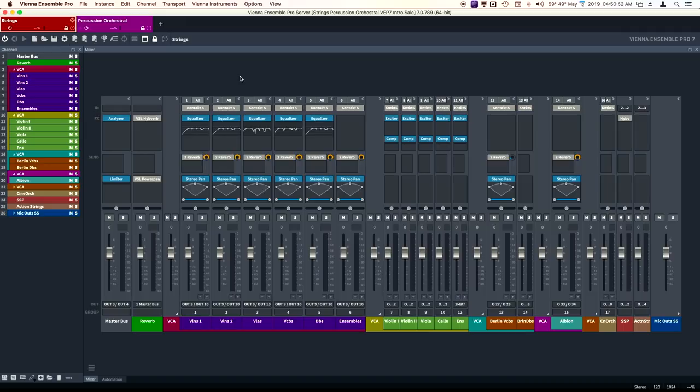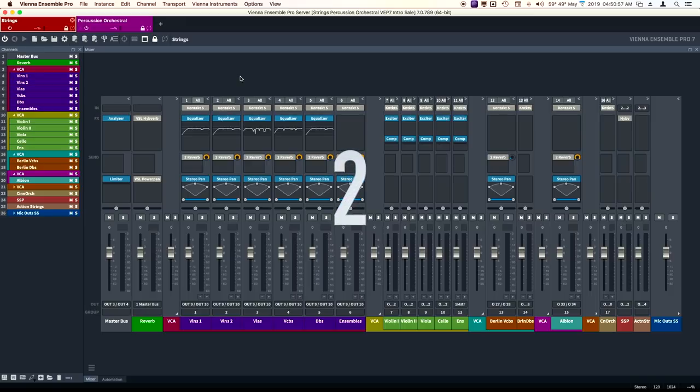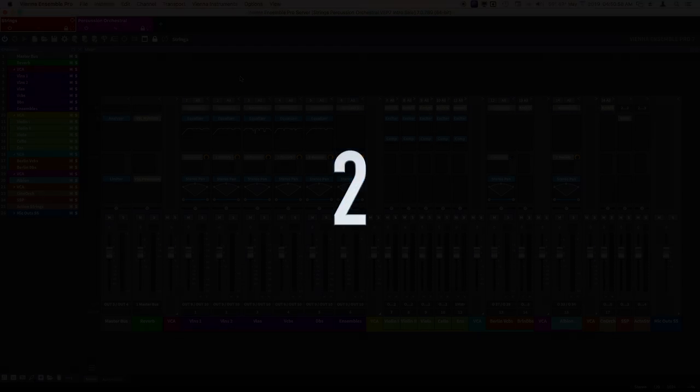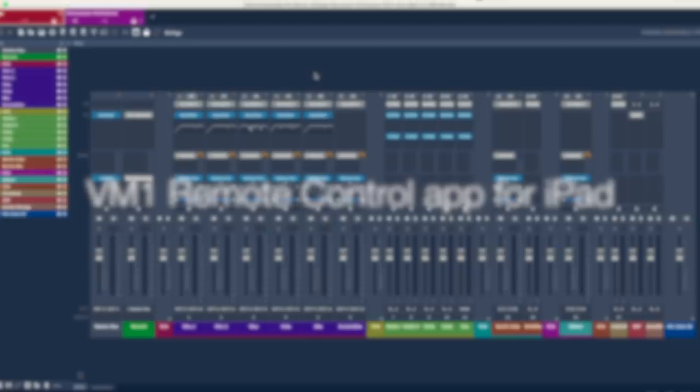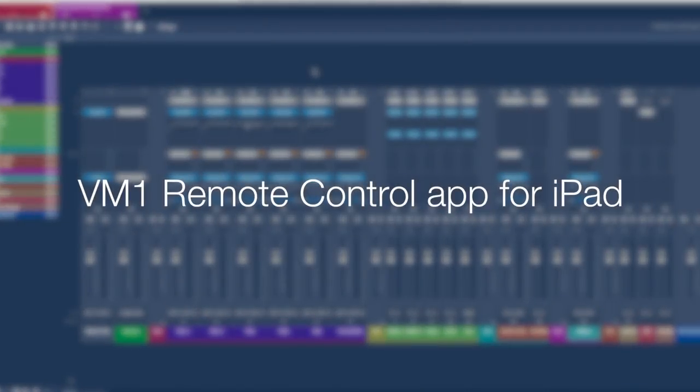You're going to love this feature. Now, it's currently still in beta, but it will be released in an upcoming update.